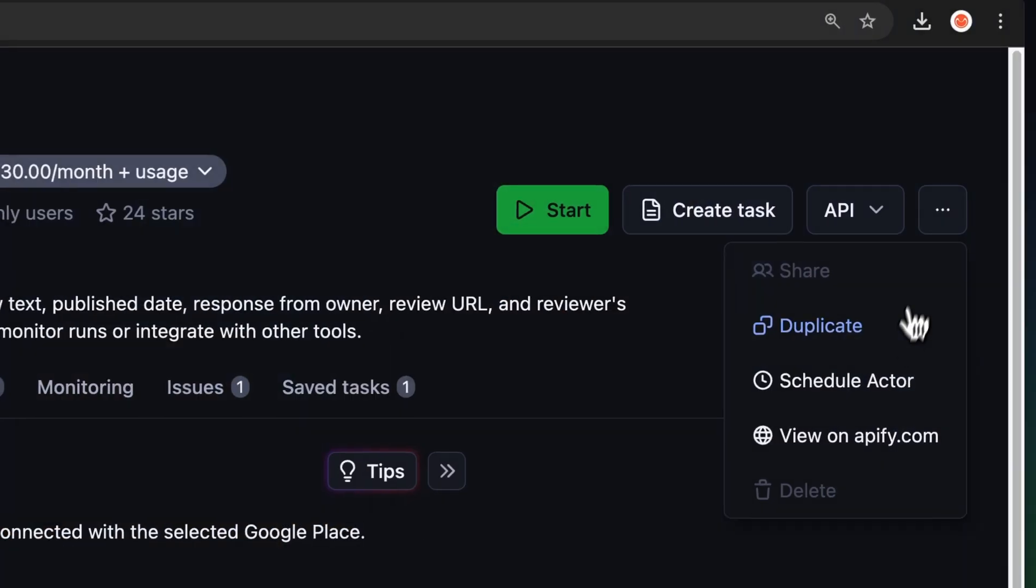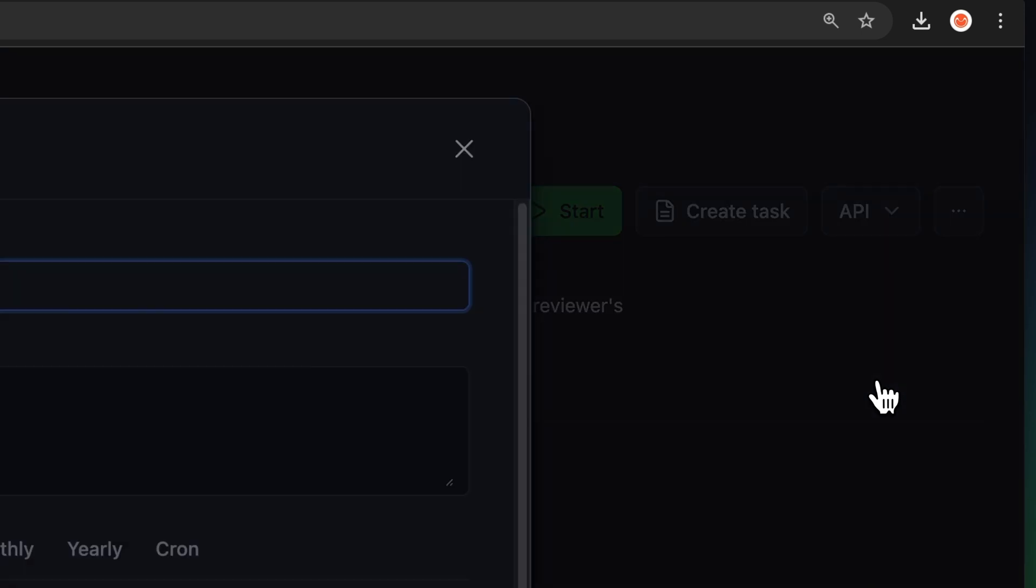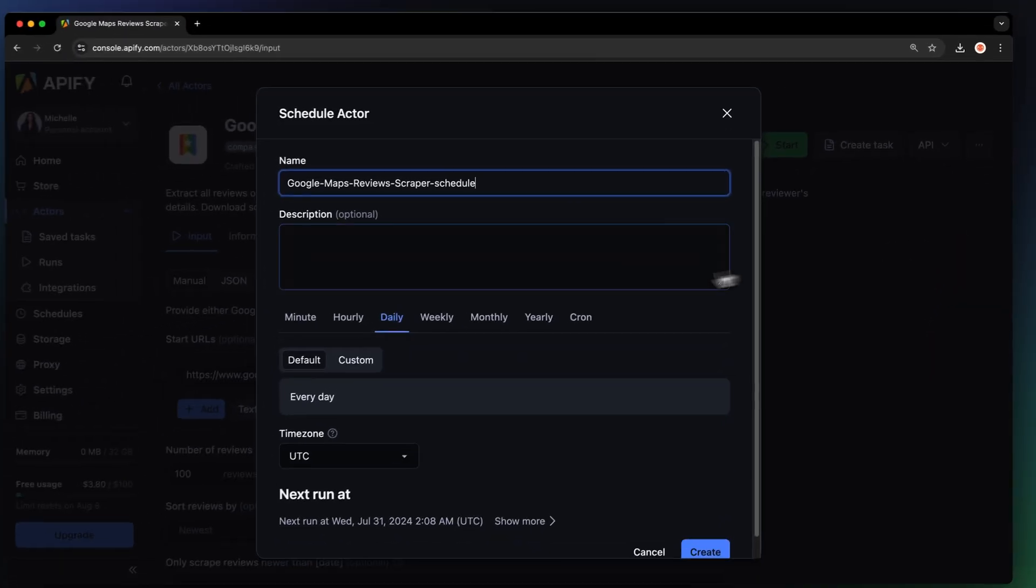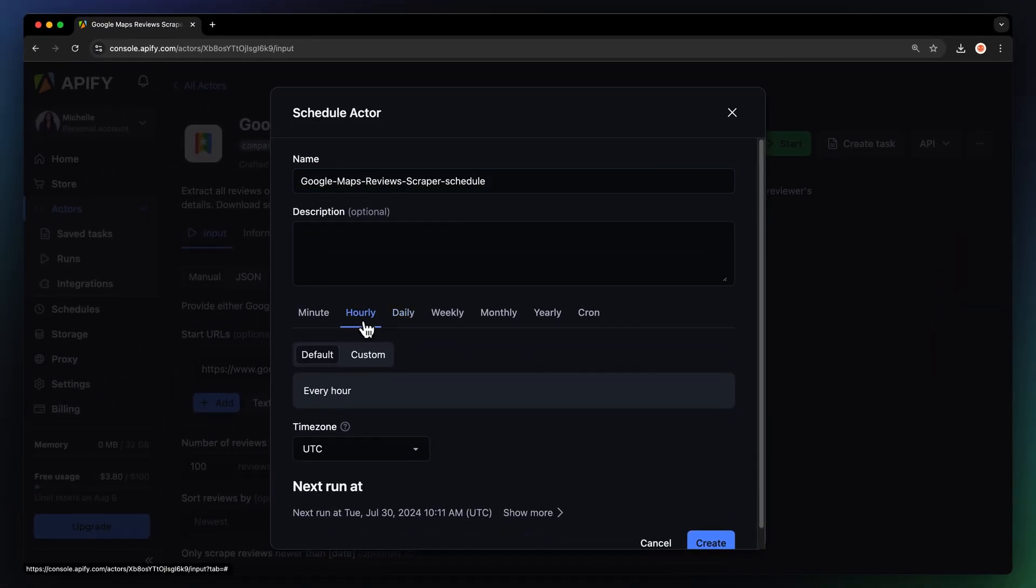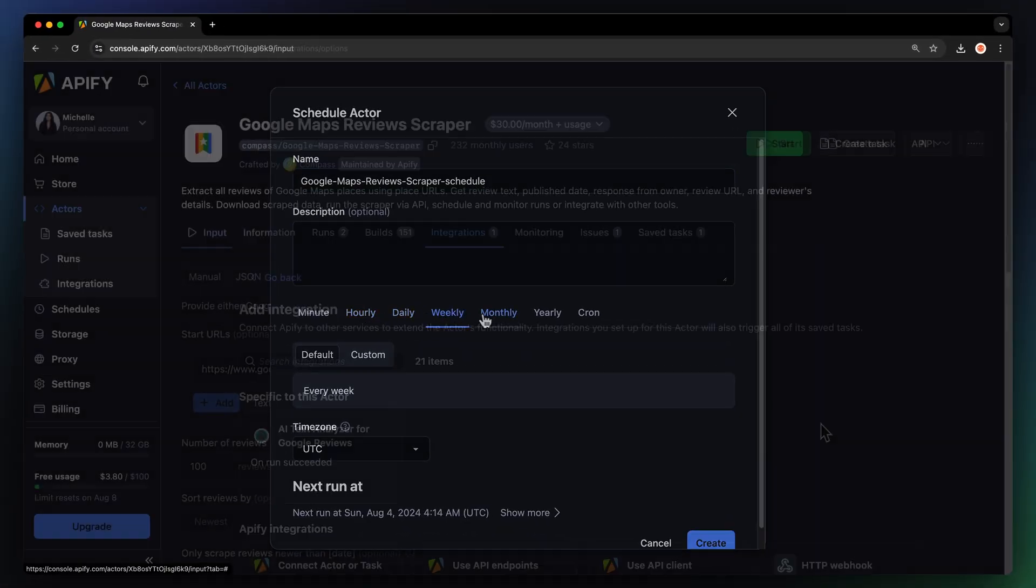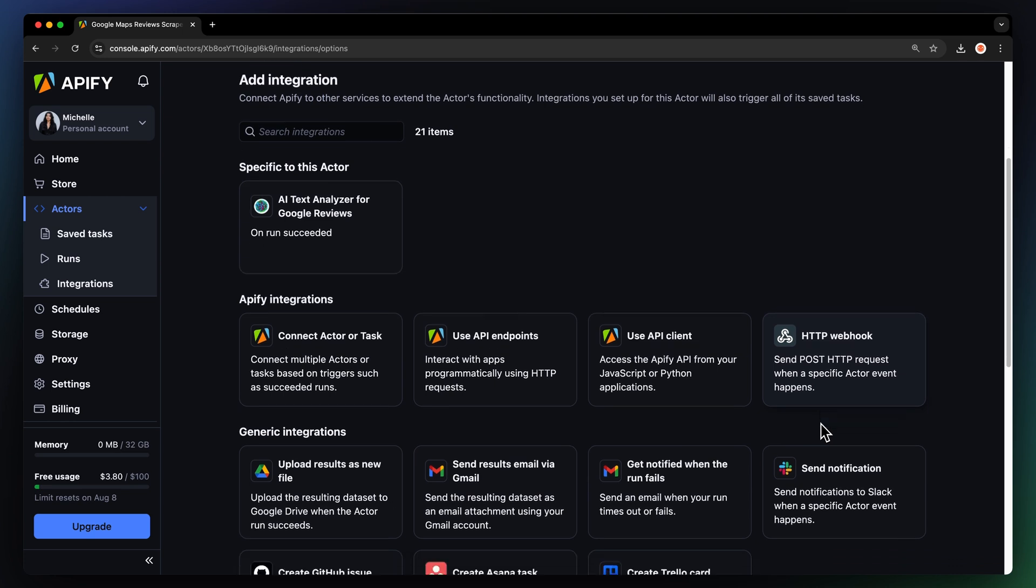If you want to automate your workflow further, you can schedule your Google Review Scraper to run at regular intervals. Choose your task and hit Schedule. You can specify the frequency of how often you want to run the actor.